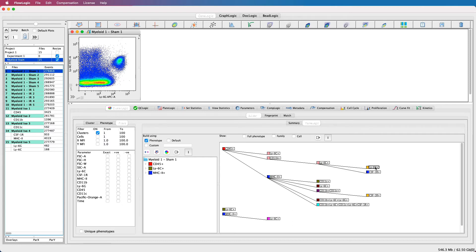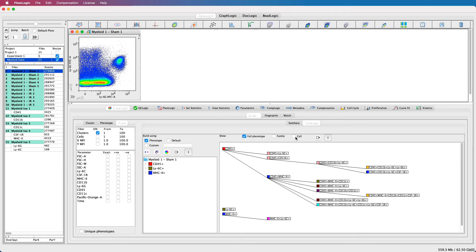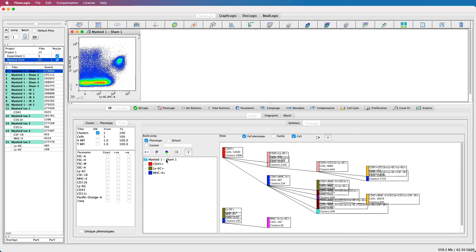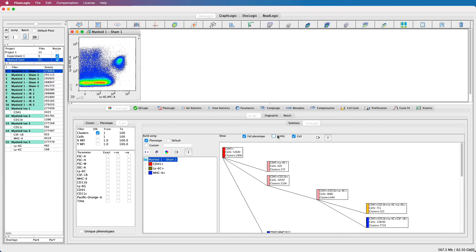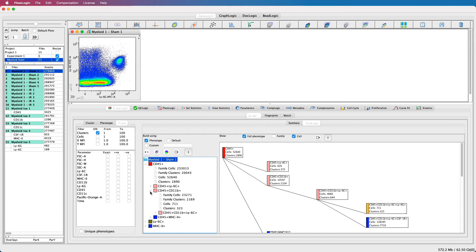We can follow one arm down to the CD11B positive cells, LY6C positive cells, differentiating into the CSF1 receptor positive monocytes and the LY6G positive granulocytes. Additional information can be displayed using the options in the toolbar — for example, the full phenotype for each cluster family, along with the cell and family options. The cells option will provide information on the event counts and number of clusters for that particular phenotype, whilst the family option will show the total events and all clusters in that family of related phenotypes.